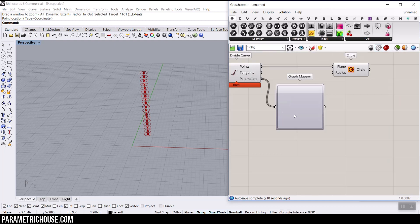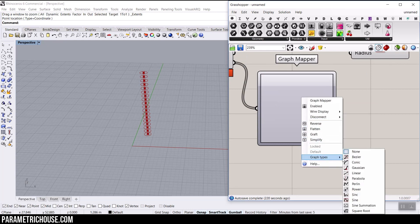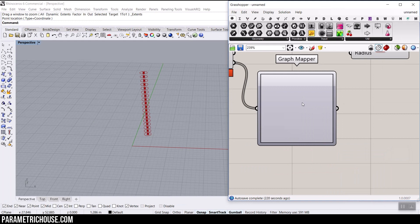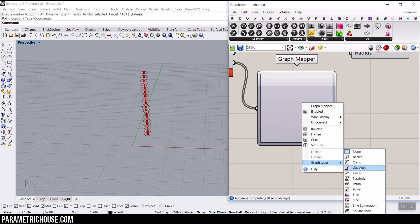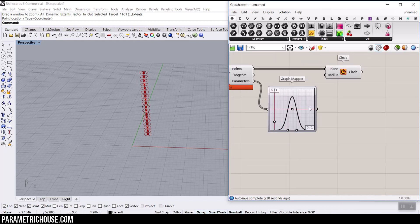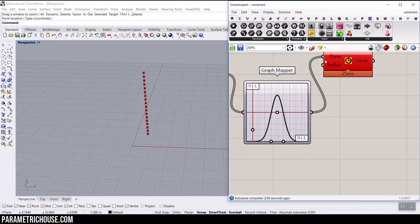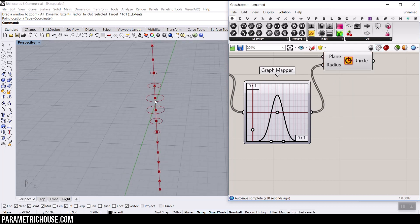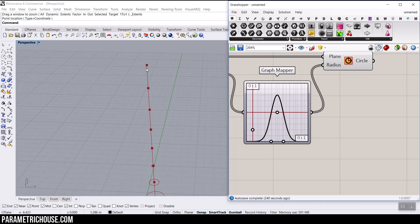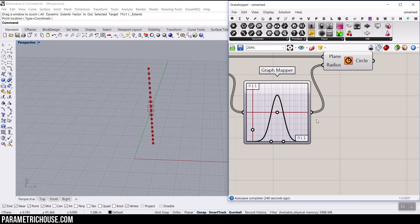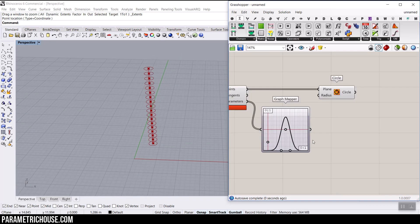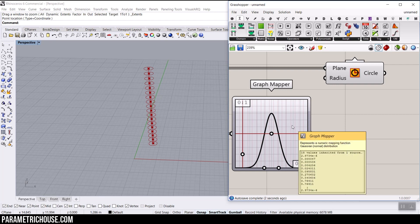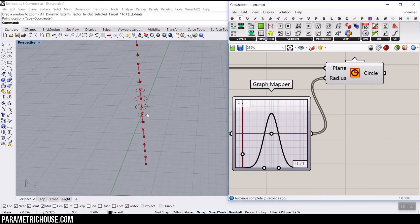We can give that to the graph mapper. Right-click and select a graph type. Let's just start with this, maybe Gaussian. It's a good distribution. If I give that to the radius, you can see that there are circles with 0, which is not going to show you anything. We have circles with 0, so we have to just give it a bigger radius.